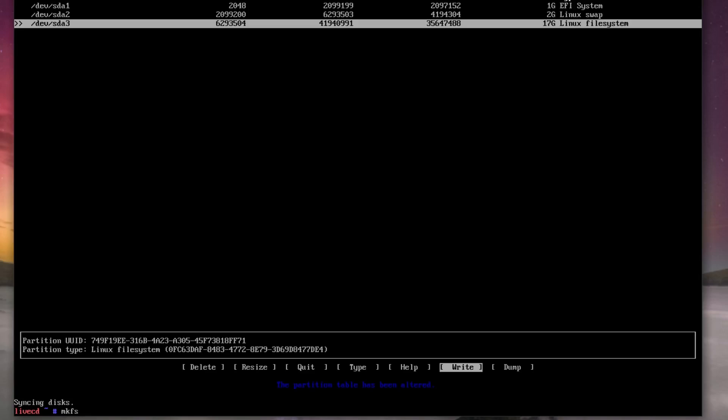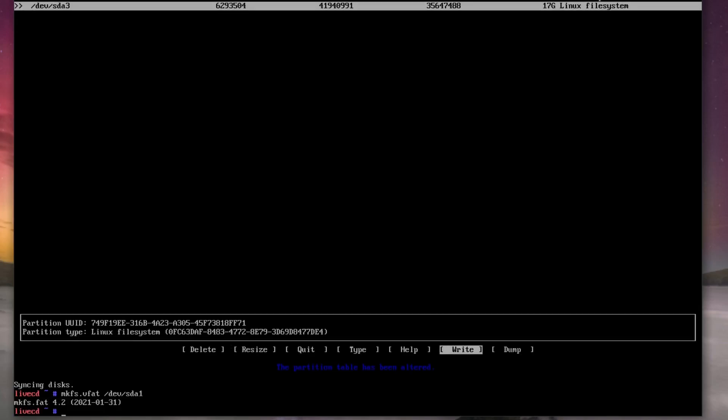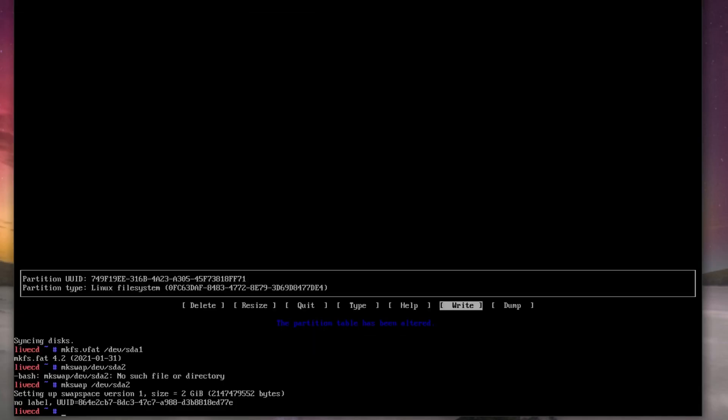And then we just make the file system, so that's mkfs.vfat /dev/sda1, and that's made our EFI data. Next we're going to do the swap, so mkswap /dev/sda2. And then finally we want to make our root partition which will be XFS, so mkfs.xfs /dev/sda3.